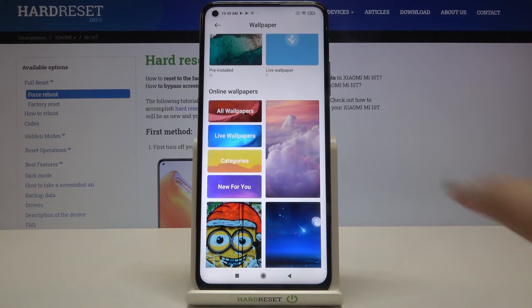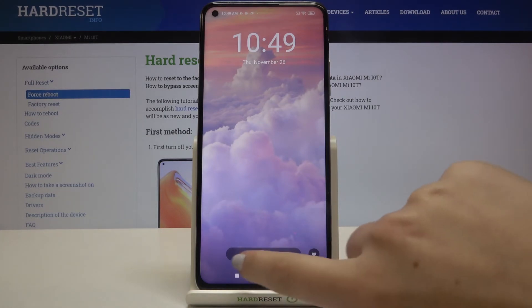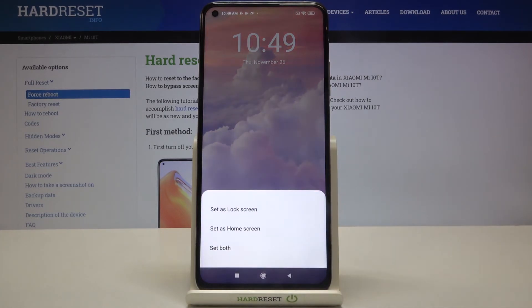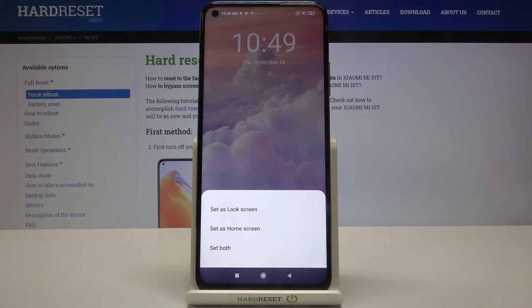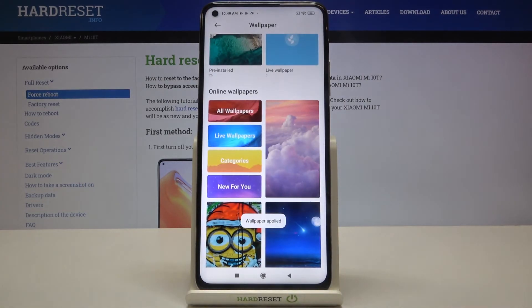If you want to check the preview, just tap on it and as you can see here we've got our wallpaper. If you're happy with your choice, just tap on apply. Now you can decide where you want to set it — you can set it as a lock screen, home screen, or both.